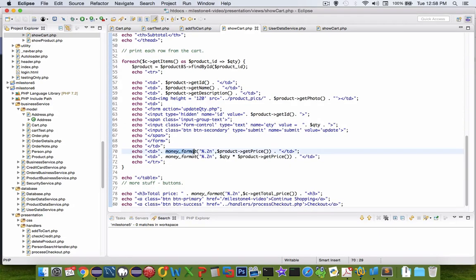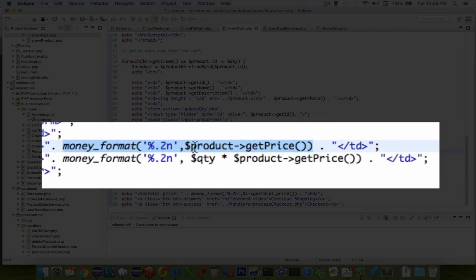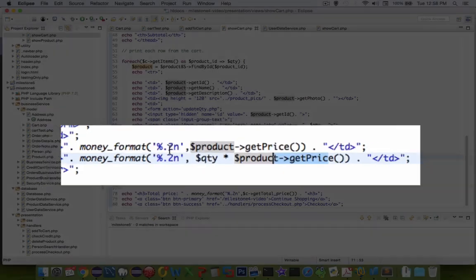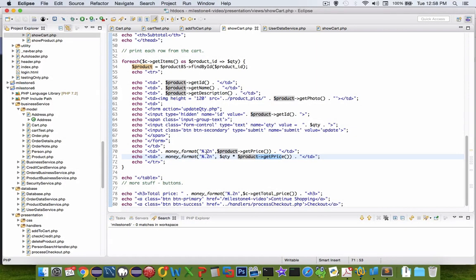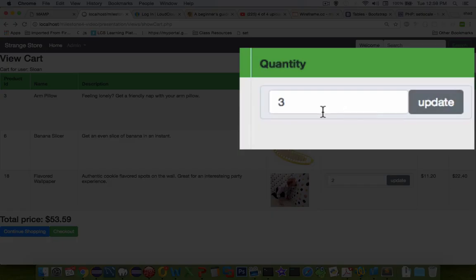Now once you have that setlocale, then you can go into a line where you want to print money and you say money format is a function. Then you can put getPrice and getPrice here, so that's how you print out dollar signs with two decimal points.